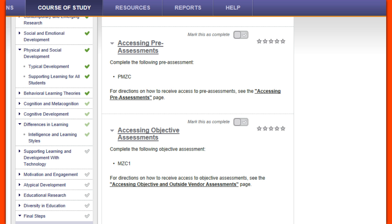The exam has 42 multiple-choice items and you are given an hour and a half to finish. Many of the questions focus on classroom scenarios and applications of the material included in the course. You must score 59 percent or higher in order to pass.